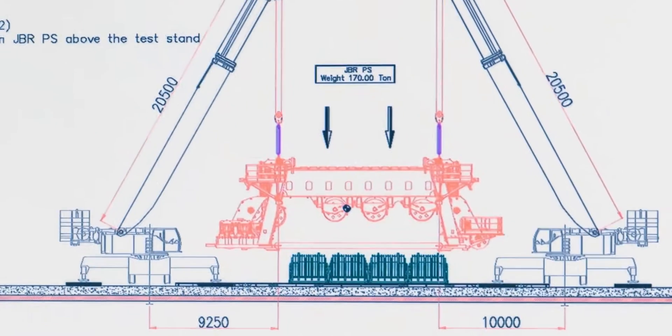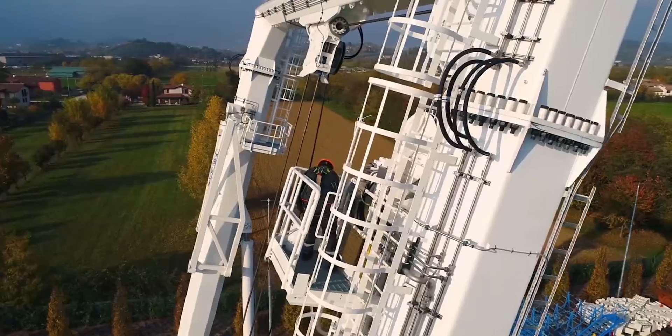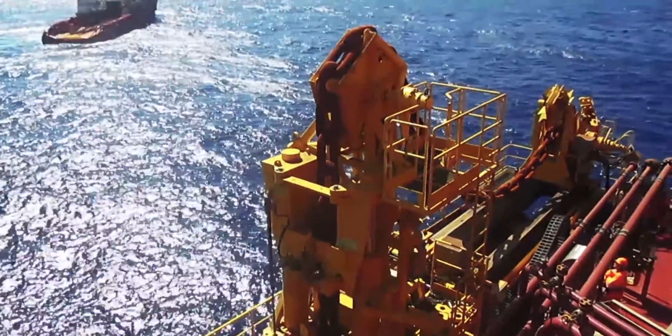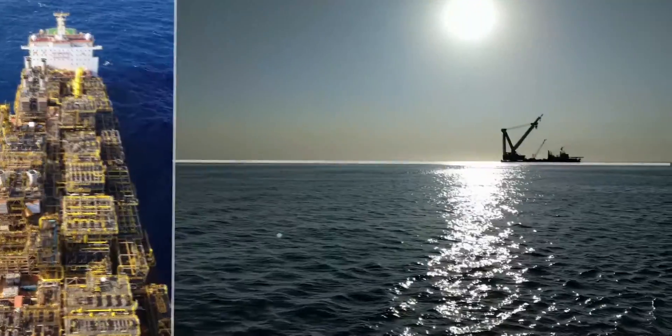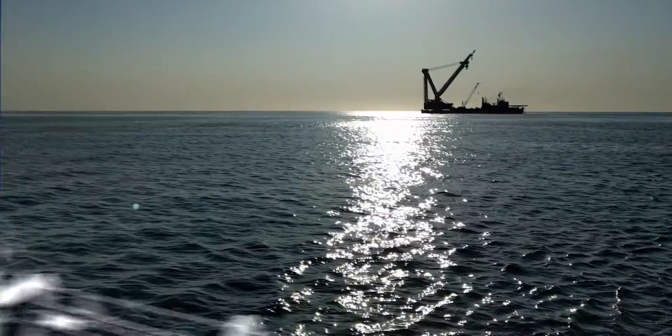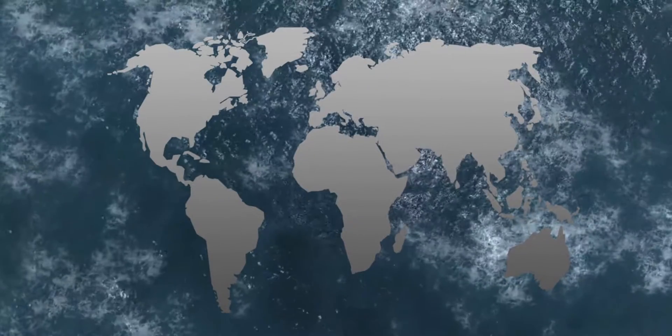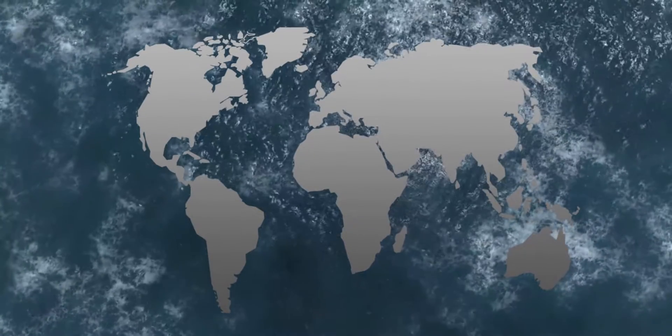We have designed, manufactured and installed equipment for offshore and marine vessels which operates in oceans and seas across the world.